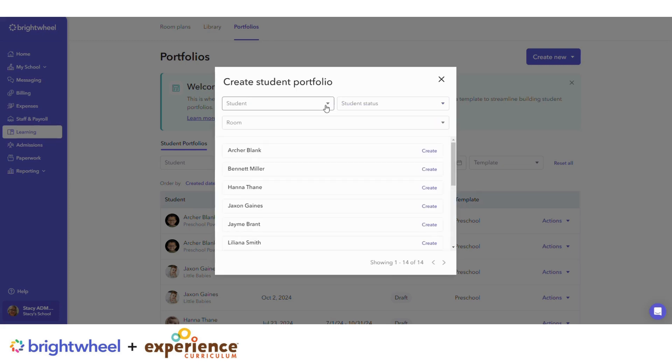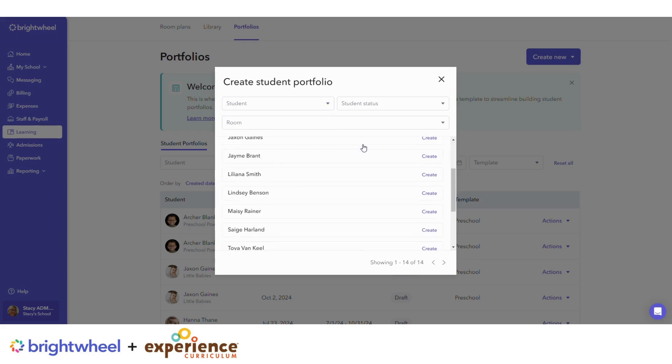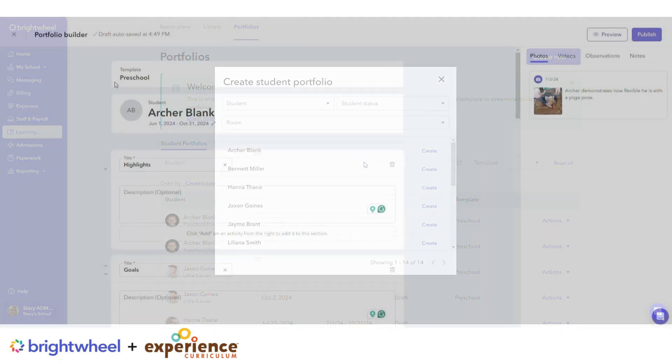Then select the student you want to create a portfolio for either using the filters or from the list below.